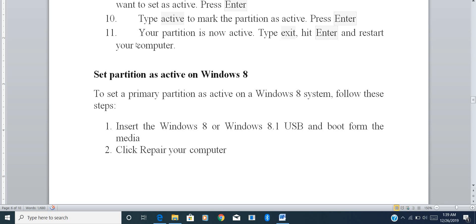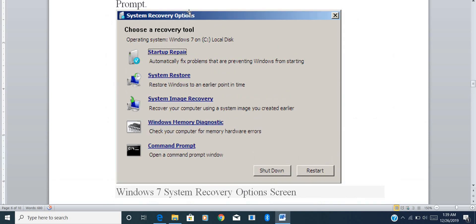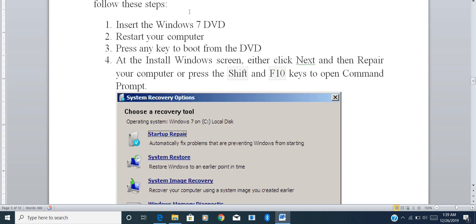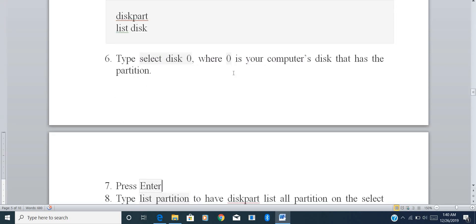If the steps are not clear, don't worry — I've provided screenshots for each step below. To summarize: insert the bootable Windows 7 device, take a restart, press the boot key, then click 'Repair your computer'. From there, press Shift + F10 to open the command prompt and follow the diskpart steps.